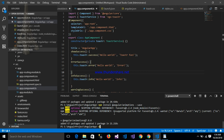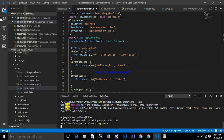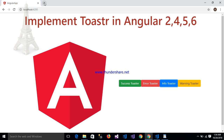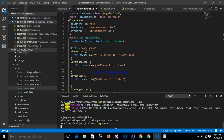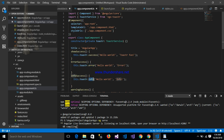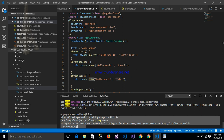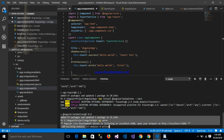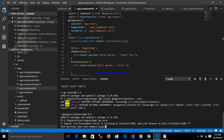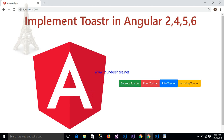Now starting my application — write the command ng serve. My application is now working. You can write toaster.success, toaster.error, toaster.info, and so on. My application is compiling — wait for some time. It reaches 92% and compiles successfully. After running the application, this is my toaster now working.